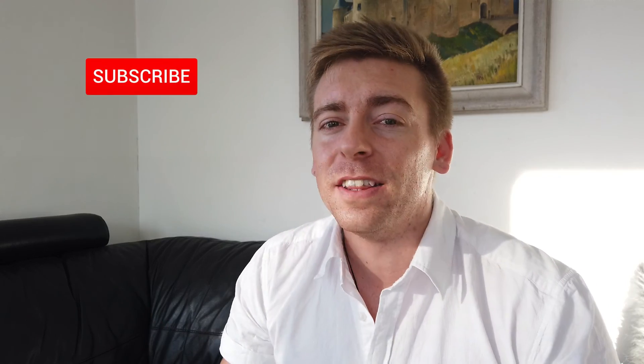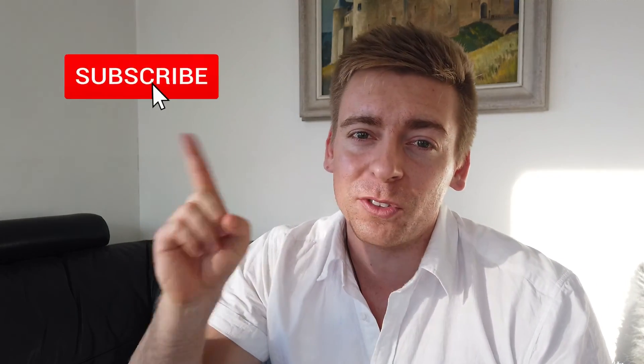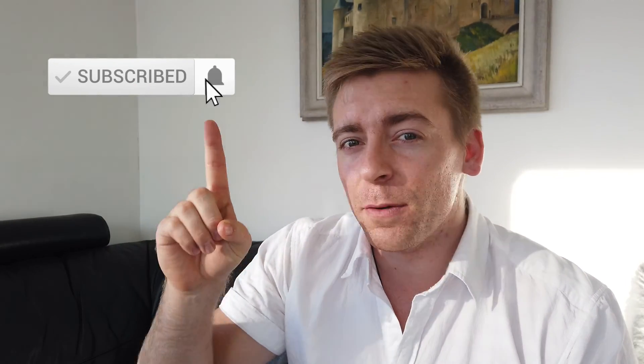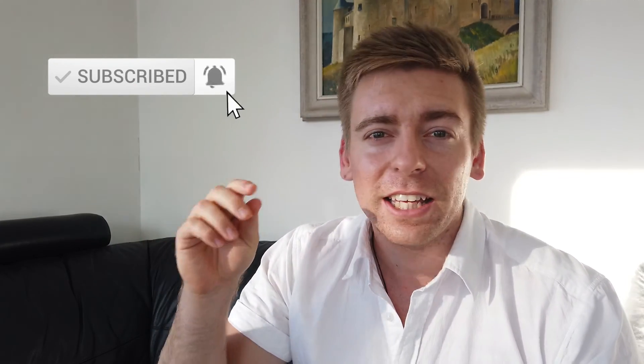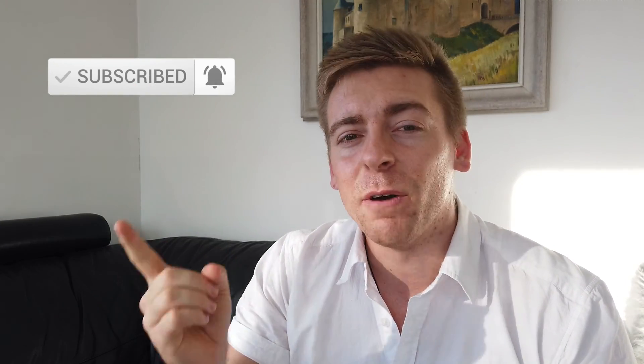Thank you for watching guys. If you got value out of this video then please hit the subscription button, the bell icon, give us a like and we'll see you in the next video.